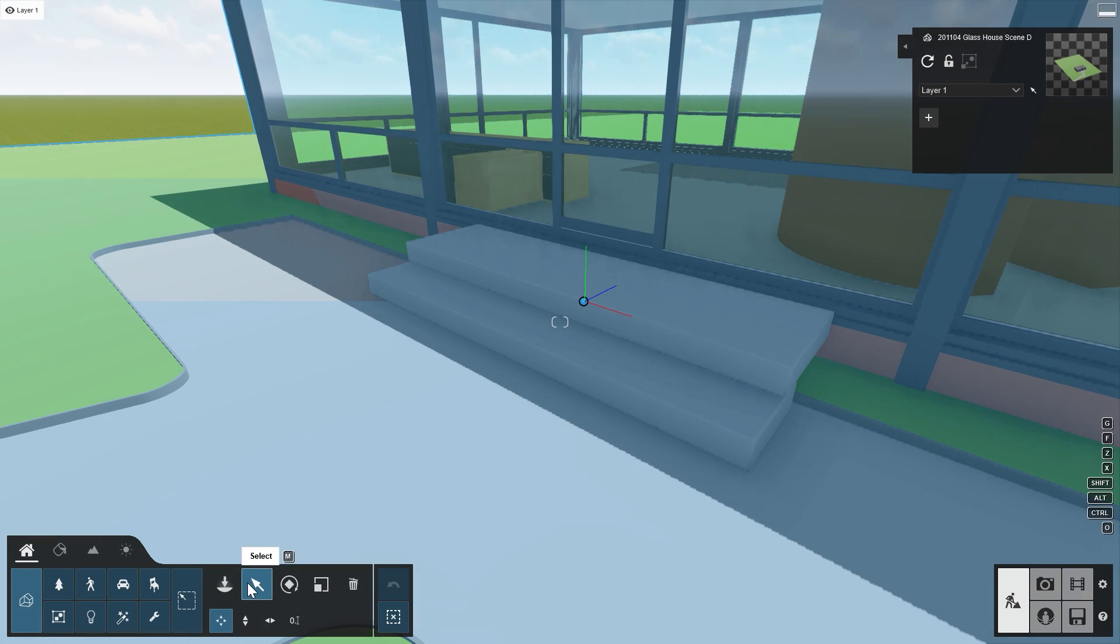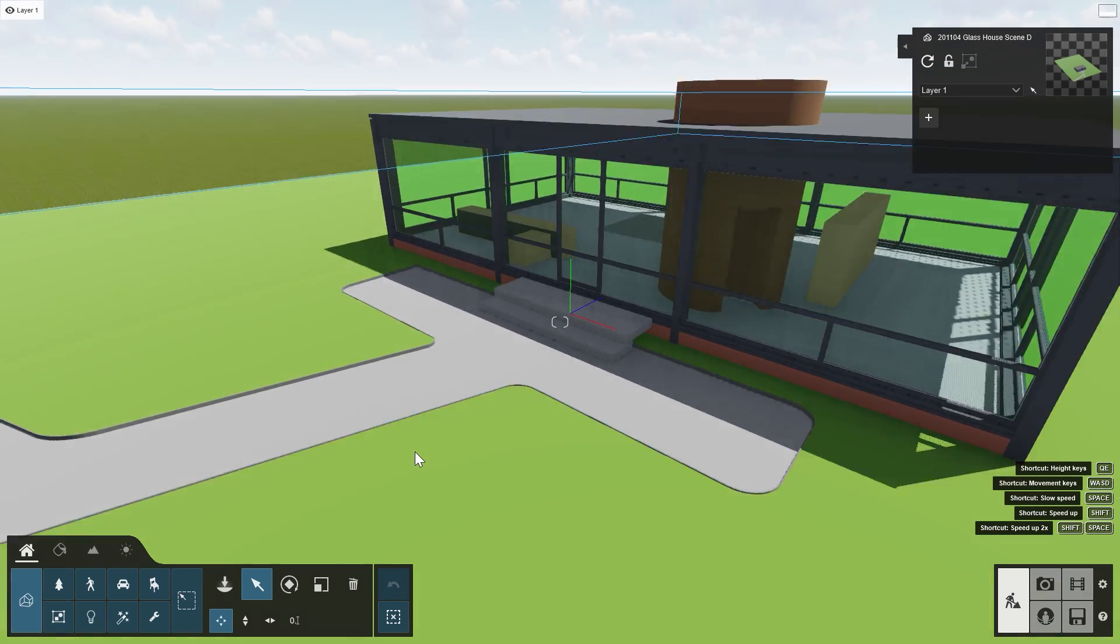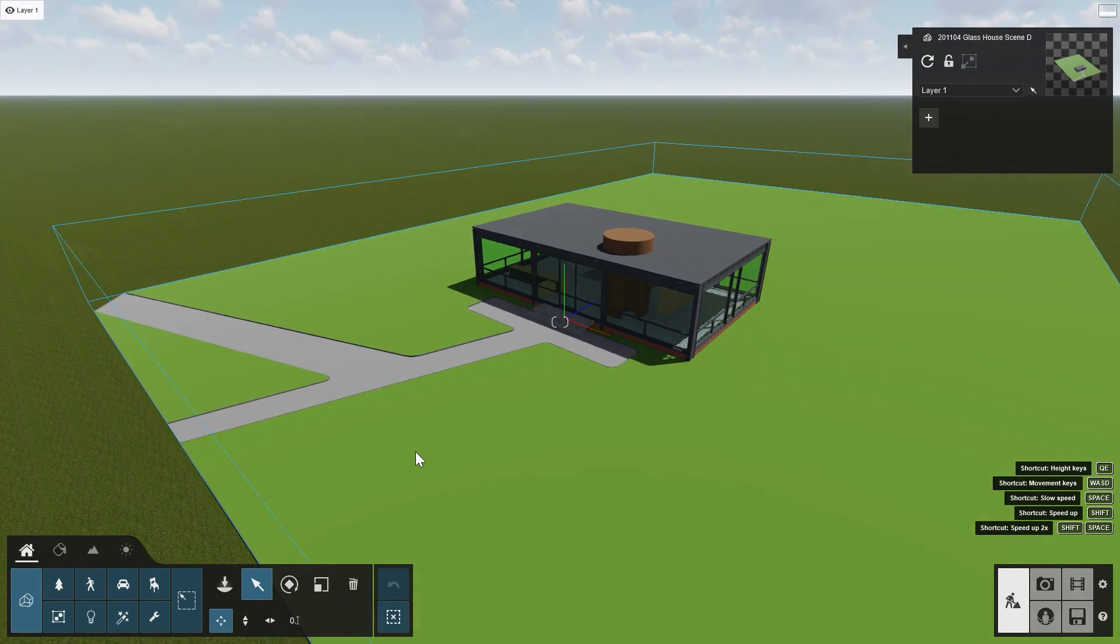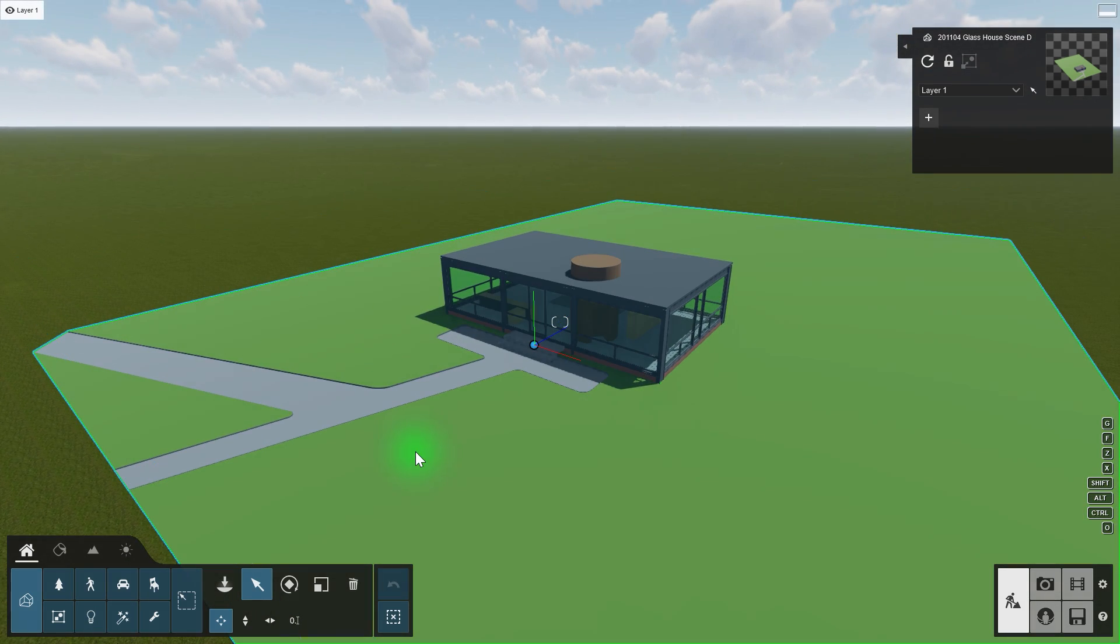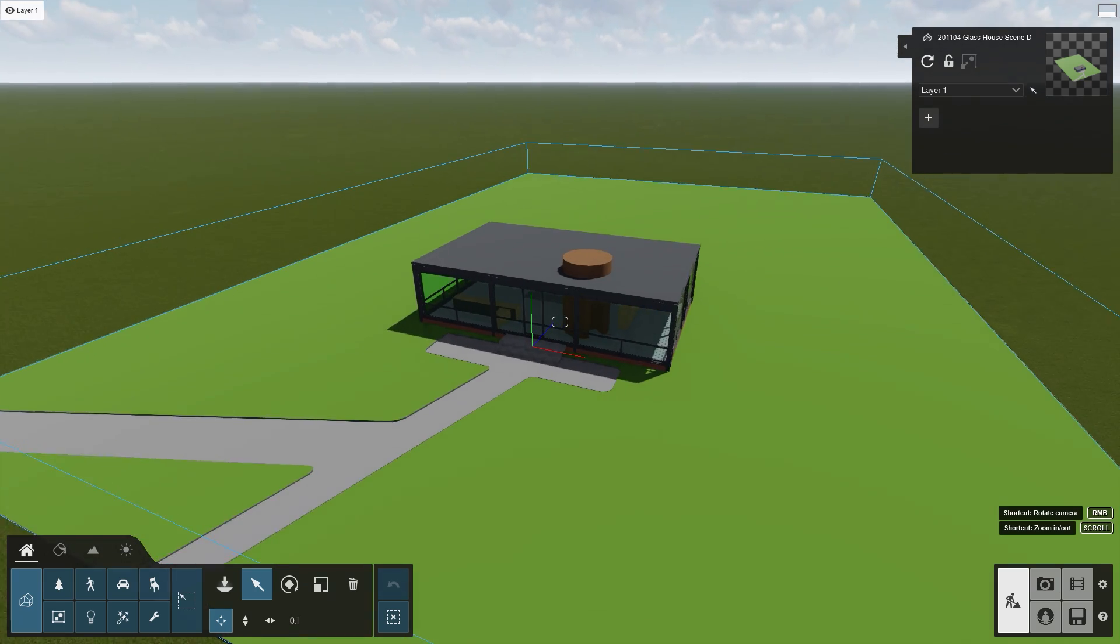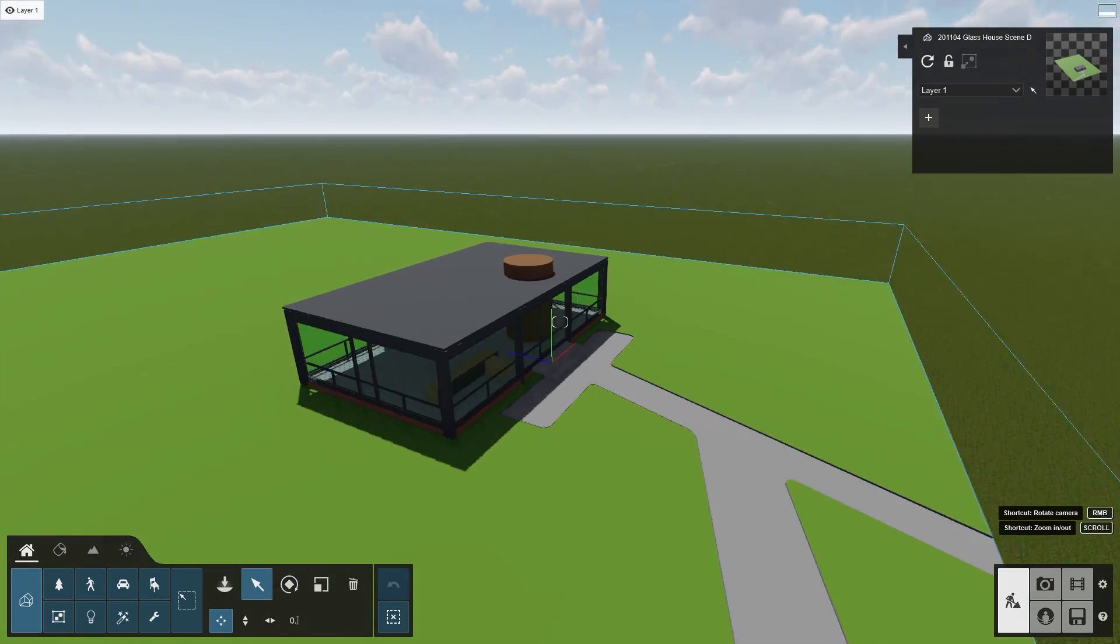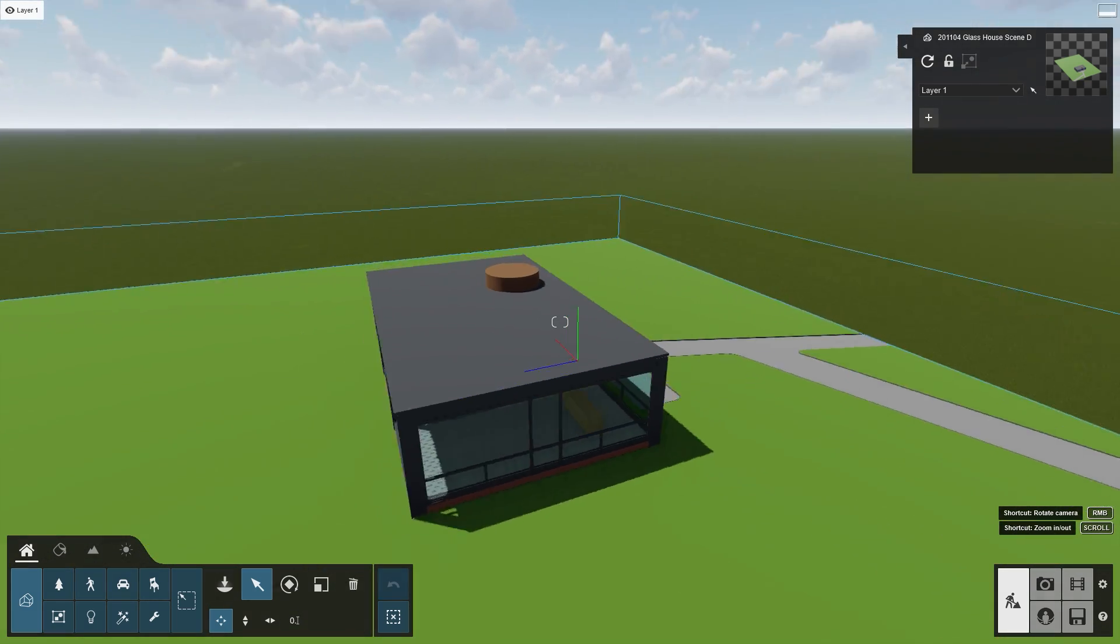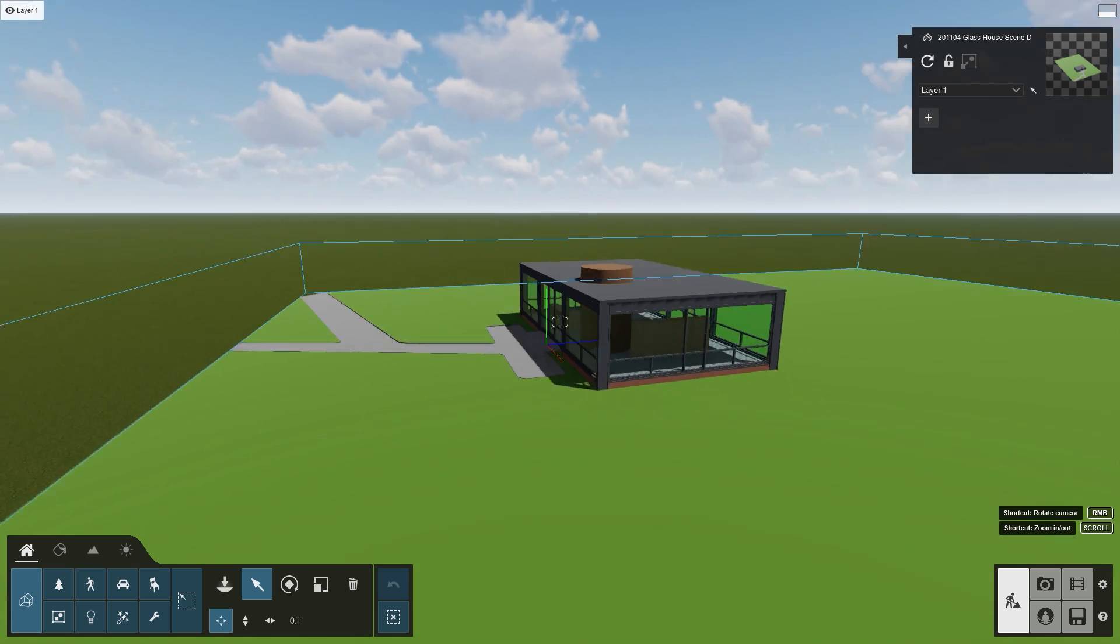Let's take a look at the imported model. Click on Select and scroll out. To circle around the house, press and hold the O key on your keyboard, and the right-click button on your mouse, then move the mouse to orbit.